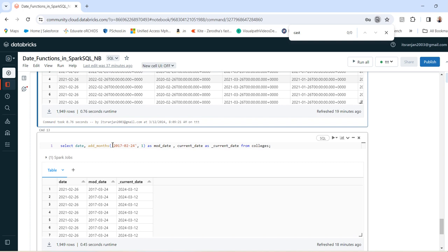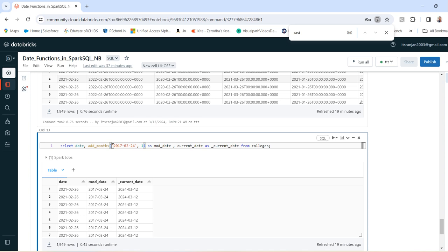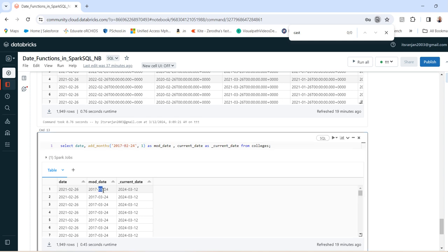Or if you want to add months to a particular hardcoded date value, you can do that using add_months — then provide the value, then the number of months you want to add. In this case you can see: I added one month to 24th February, so it became 24th March as we are adding one month.